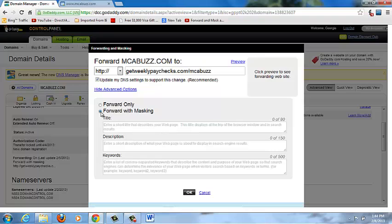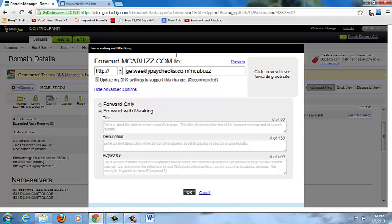Forward with Masking is what you always want to do when forwarding your domain name. Masking means that when your prospects visit, the long domain name is hidden. When you type in mcabuzz.com and they go to your page, all they see is mcabuzz.com — not the long underlying URL. That's how forward with masking is done with GoDaddy.